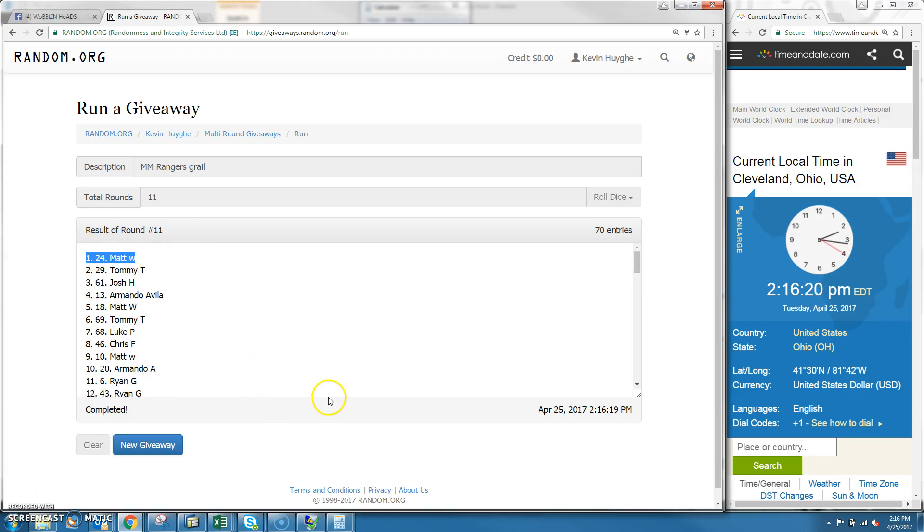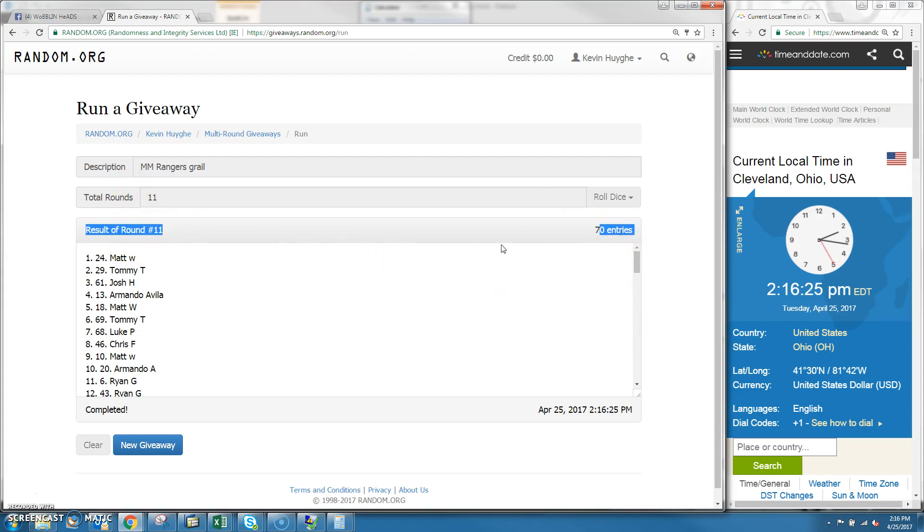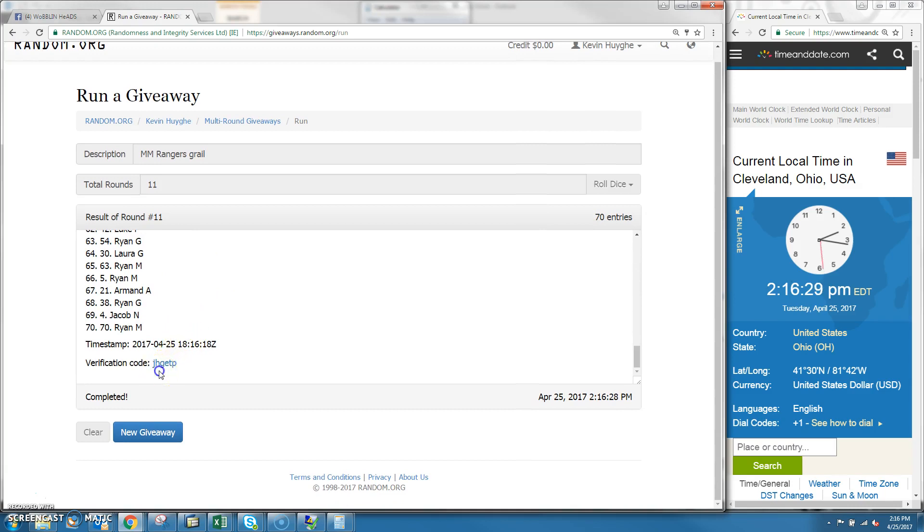Congratulations to Matt. WMF spot 24. You got it buddy. We had 11 round, 11 of the dice, 70 entries. Matt WMF 24 spots as your winner.